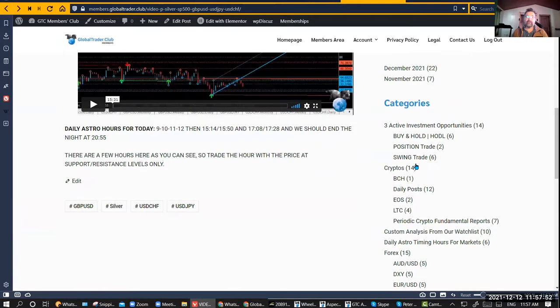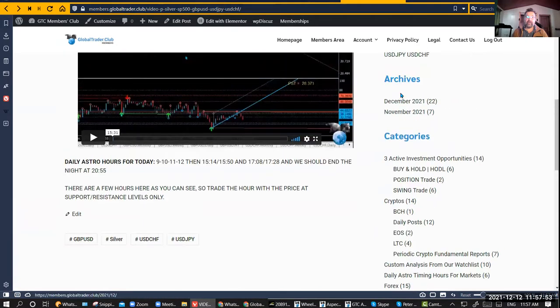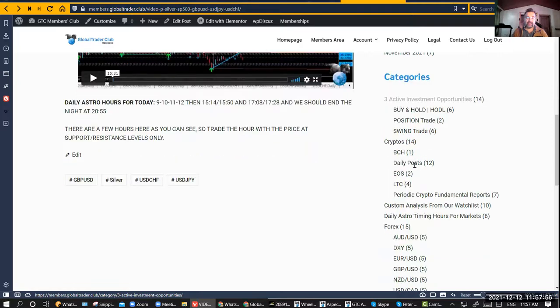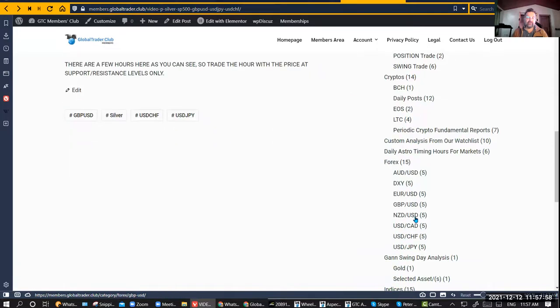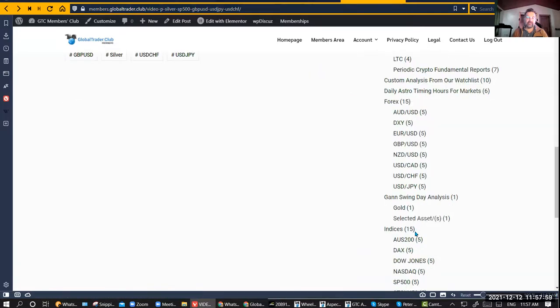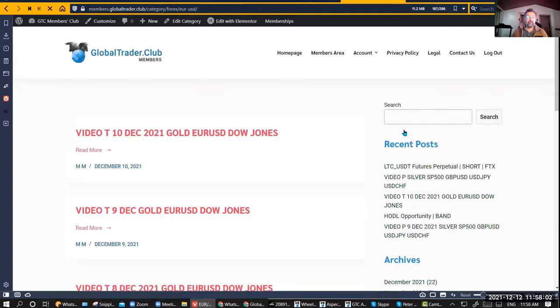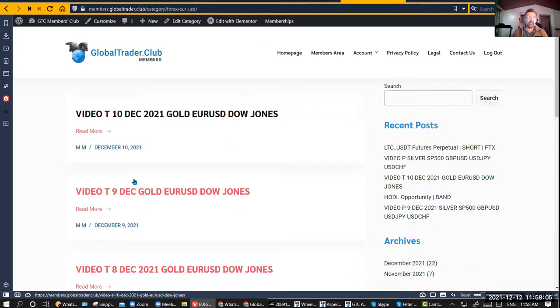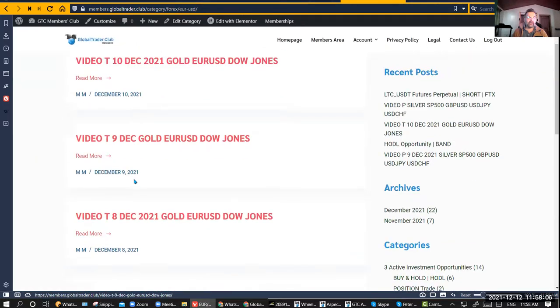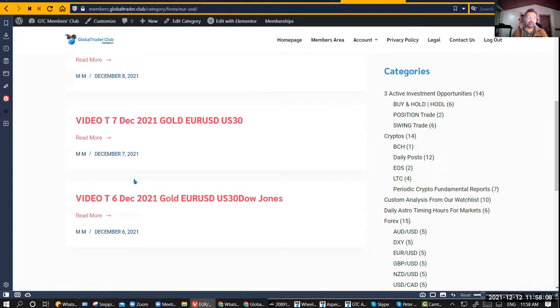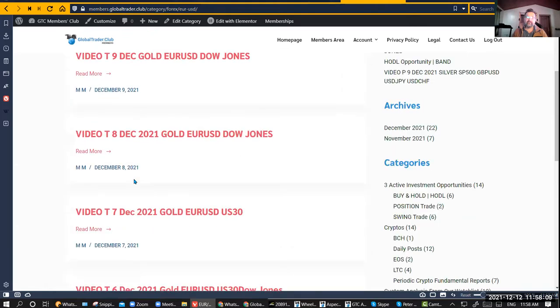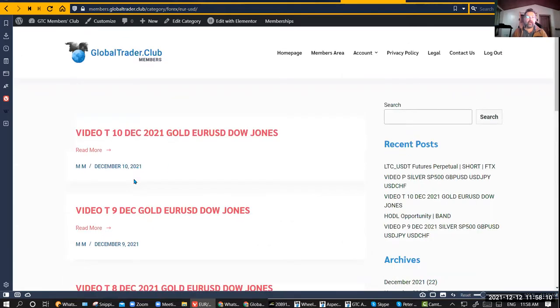If you go into the archives, like I said, there's everything there as well, plus anything specific you'll be able to see from here. So if I'm trading Euro Dollar, just click on the Euro Dollar and everything from 10 December, 9th, 8th, all of these come up.